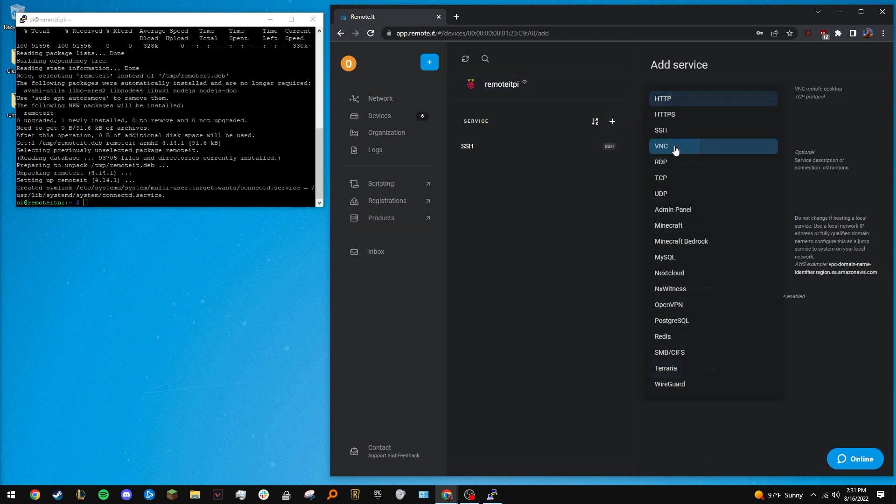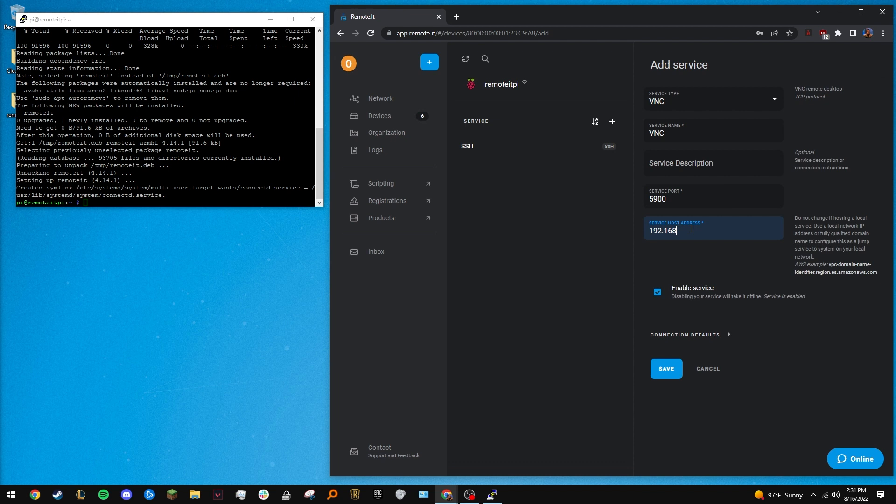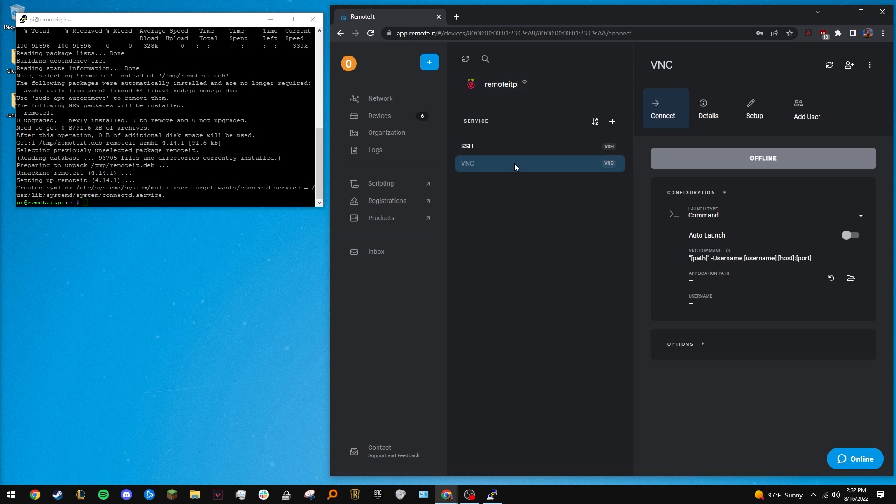Now, simply change the service host address to the local IP address of the computer you want to access. My Mac's local IP is 192.168.1.5, so that's what I'll put in. Then save the service. Once the service is online, add it to your network and connect to it.